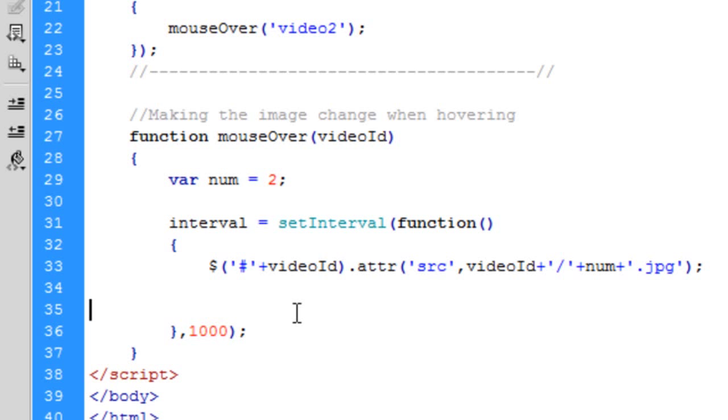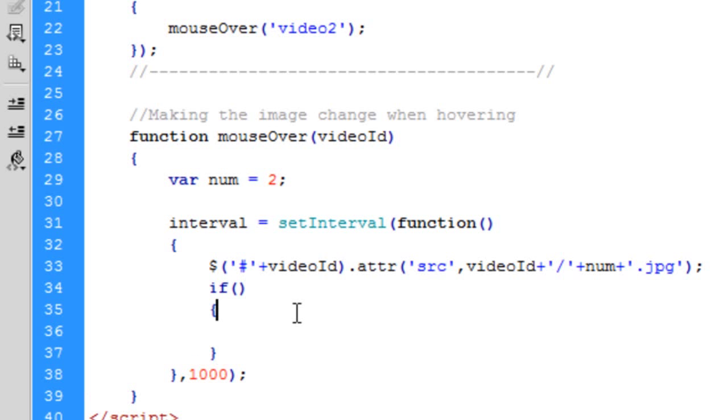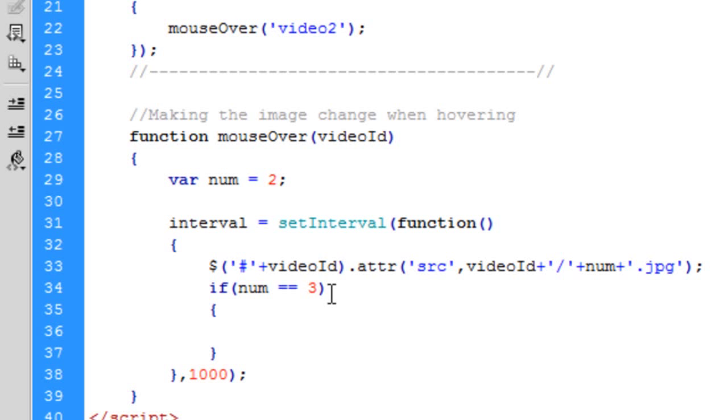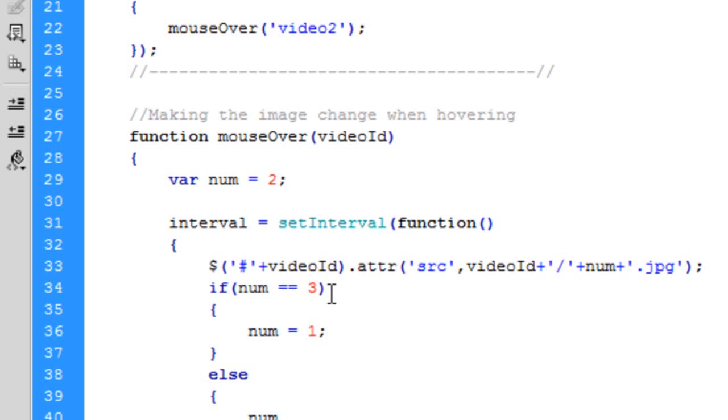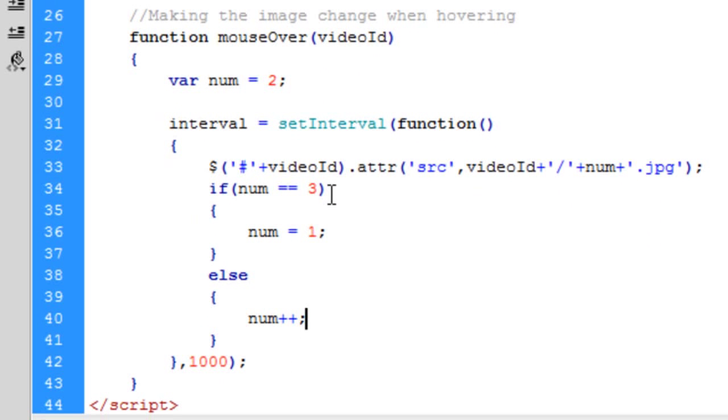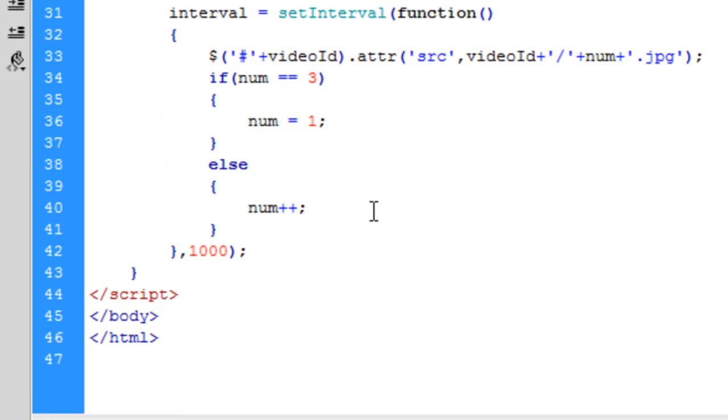Okay so what we're going to do now is create an if statement. So if num equals 3, so basically if the number is equal to 3 then we've reached the maximum. So we've reached the maximum of how many images we've got because if it changes to 4 obviously we haven't got a 4.jpg. So if it does go to 3 we're going to do num equals 1, so we're going to reset the value of number back to 1 so then it can start again rotating from the first one. Else num plus plus, so increment the number by 1. Okay so that's going to run every 1 second as we've got here. Every 1 second, the 1,000 milliseconds is 1 second. If you want it half a second is 500. I'm just going to stick with 1 second.